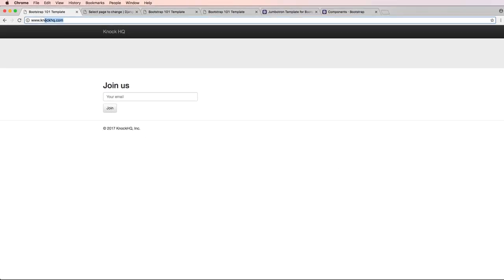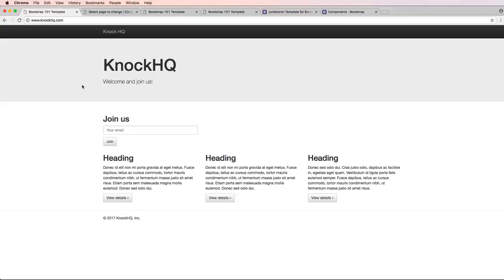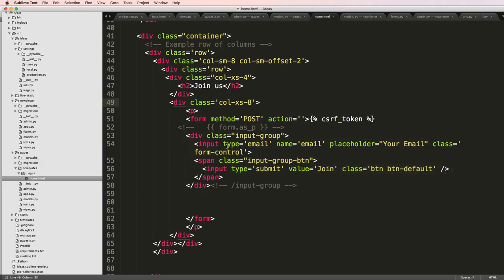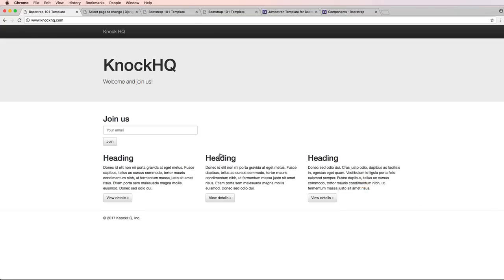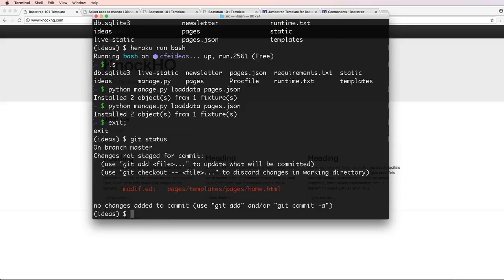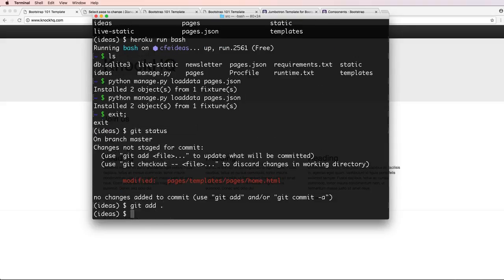I'm going to go ahead and exit out of here and then first of all I'm going to reload knockhq.com. Now all this stuff is working as expected. Since I've made some changes to the signup form I'll do git status and I'll do git add and git commit, update signup rendering form.